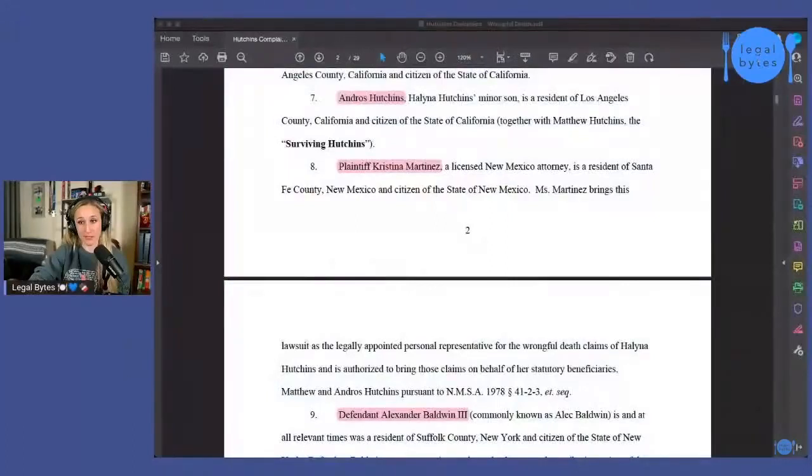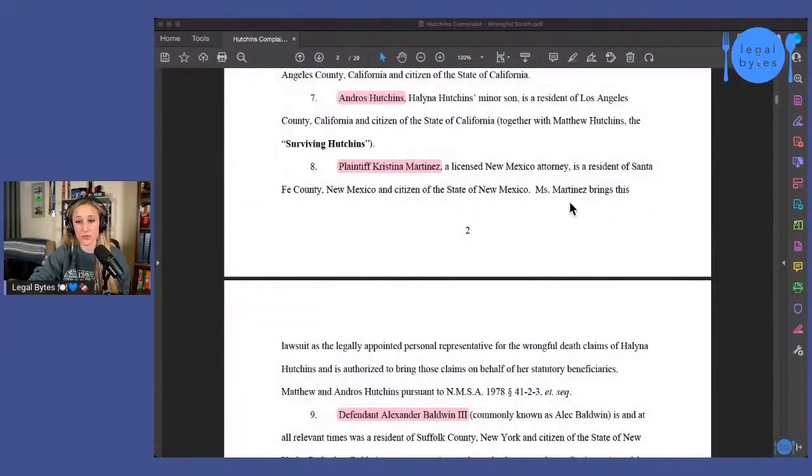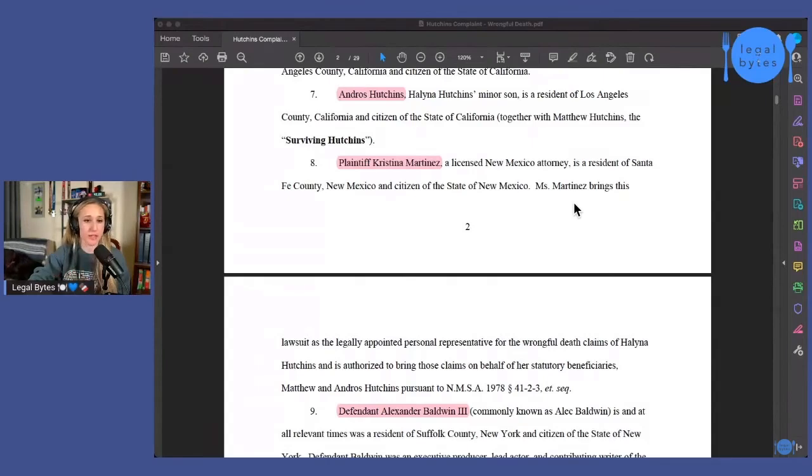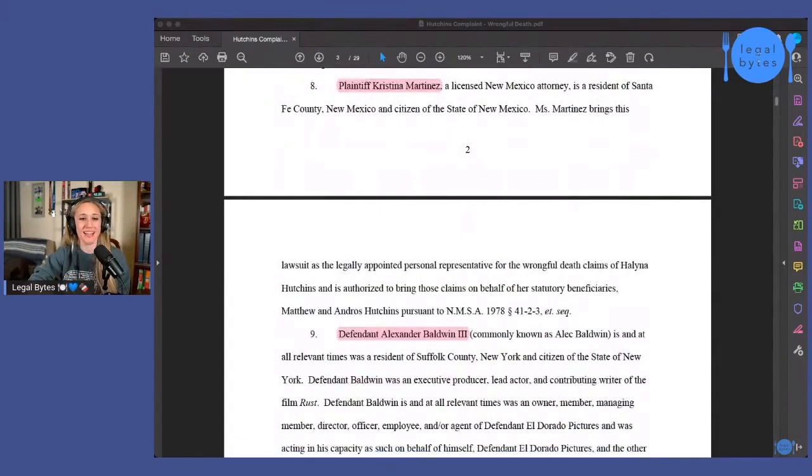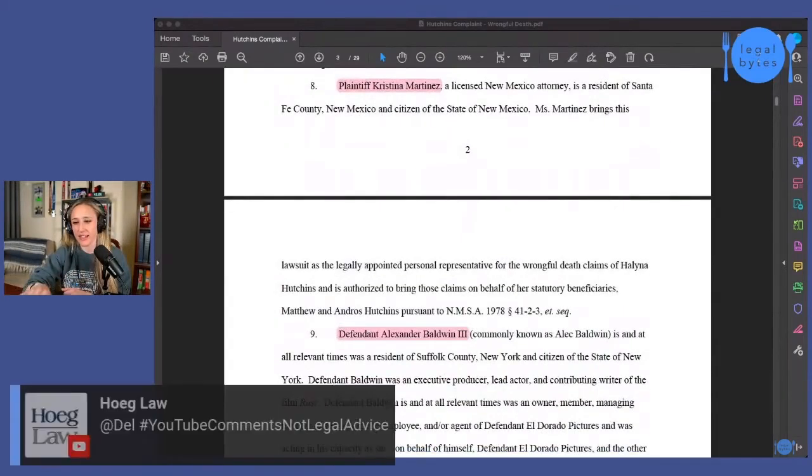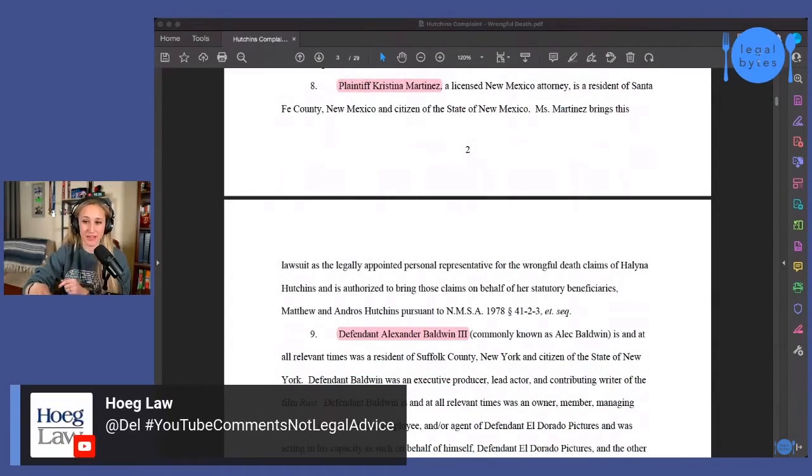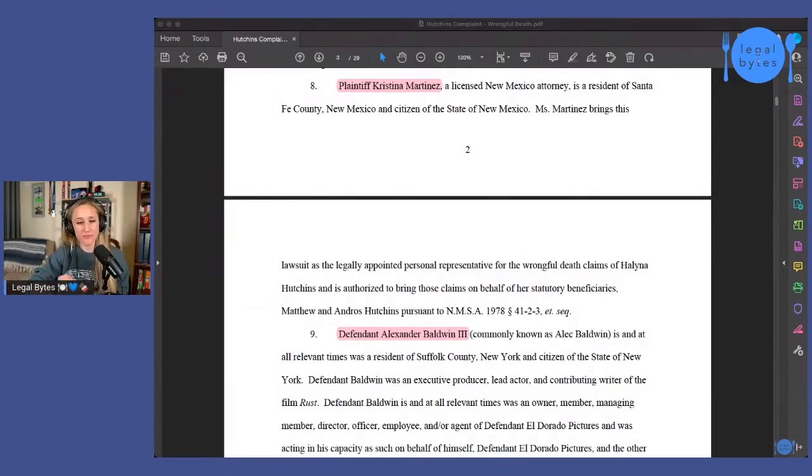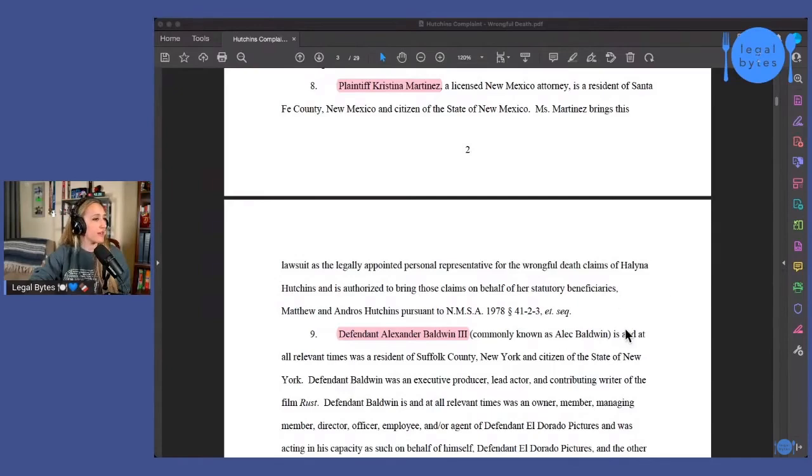So there may be some probate action in California, but at the very least we have a situation here where we have somebody that is representing the estate in some fashion for the purpose of getting those funds to the estate for the purposes of administration. So anyhow, so that is who plaintiff Christina Martinez is. So those are the three plaintiffs here. We've got husband, son, and lawyer representing the estate. And yes, Rick, YouTube comments, not legal advice. Same thing goes obviously with anything that I'm saying on this live stream. Everything of course is strictly educational.